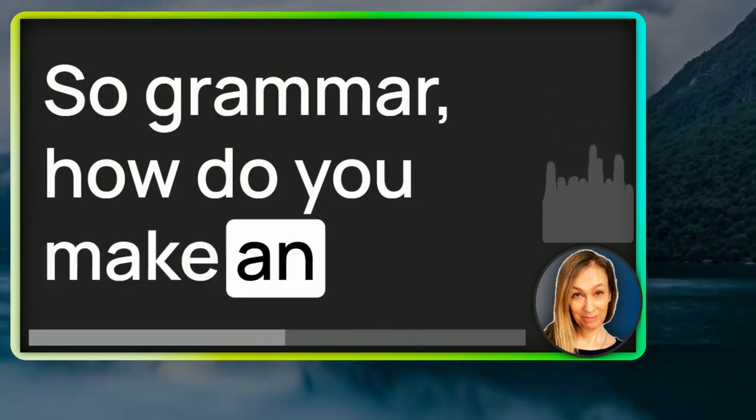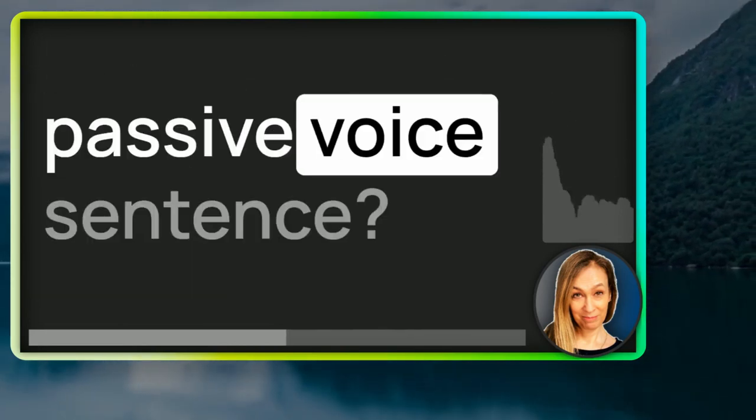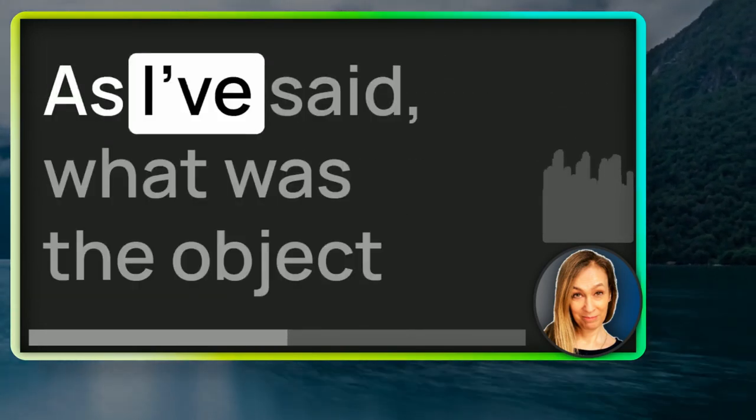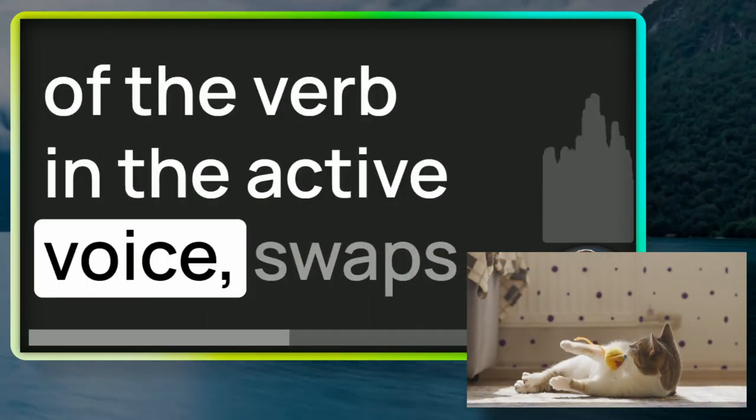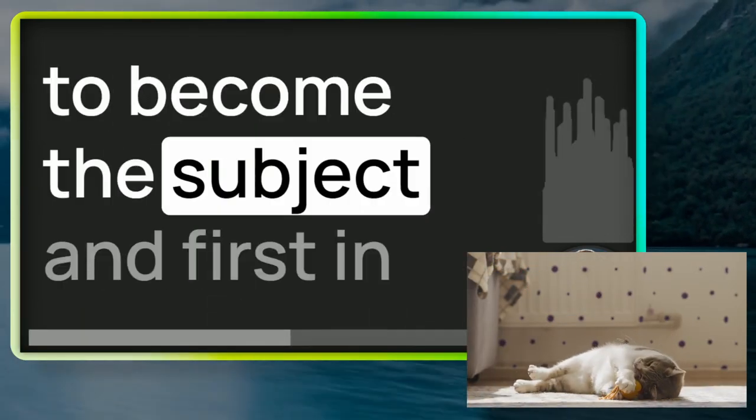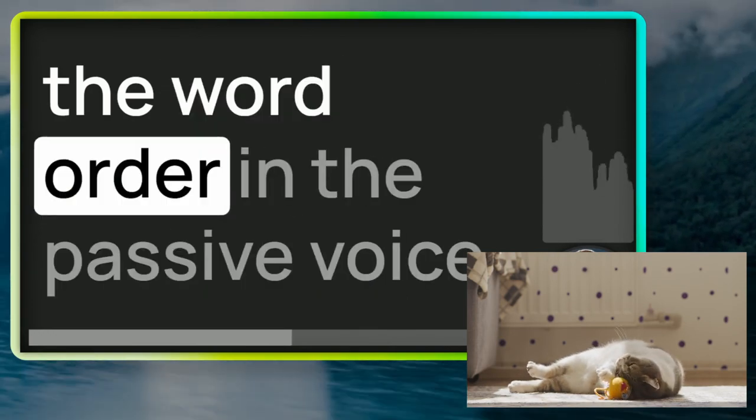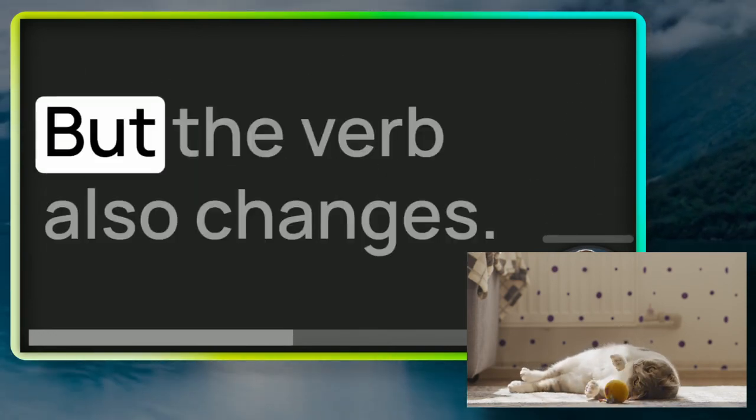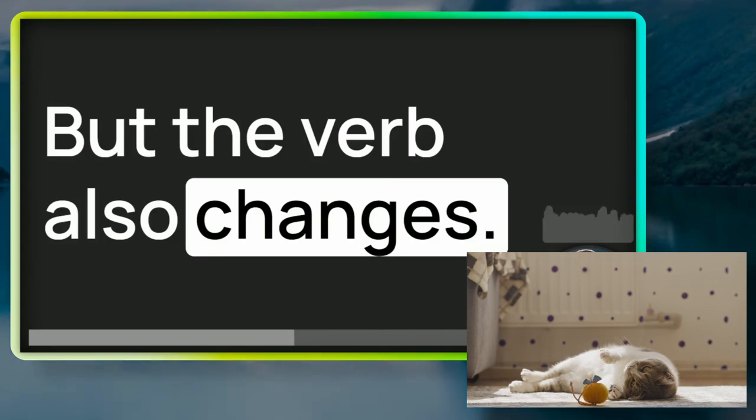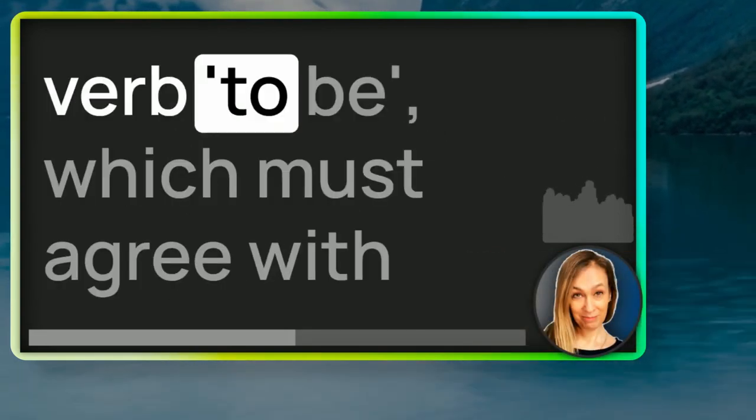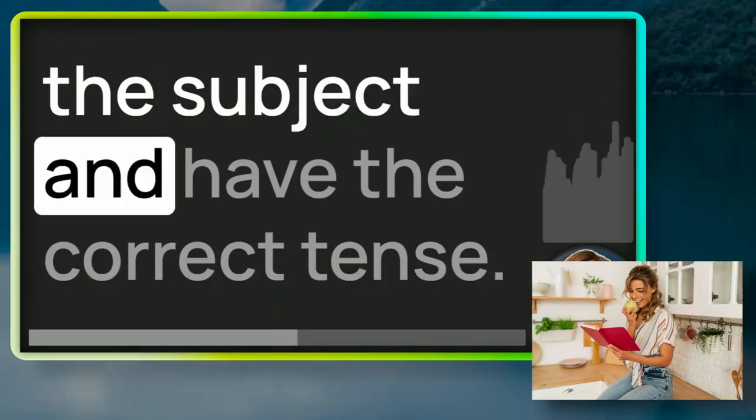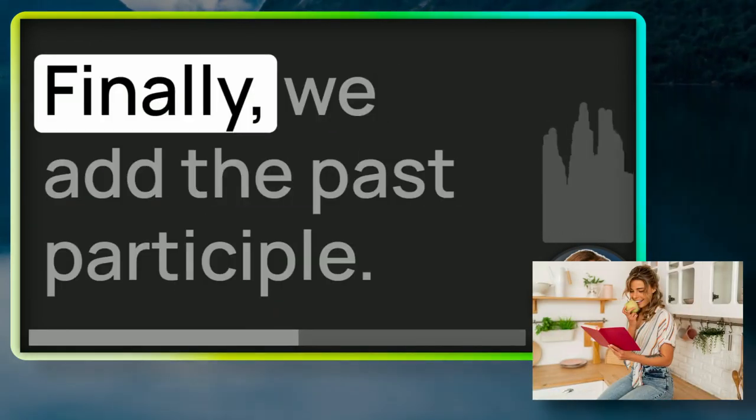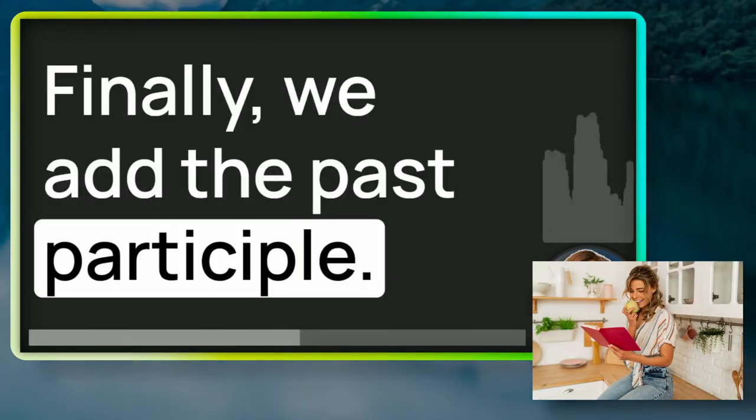So grammar, how do you make an active voice sentence into a passive voice sentence? As I've said, what was the object of the verb in the active voice swaps to become the subject and first in the word order in the passive voice. But the verb also changes. For passive voice, we use the verb to be, which must agree with the subject and have the correct tense. Finally, we add the past participle.